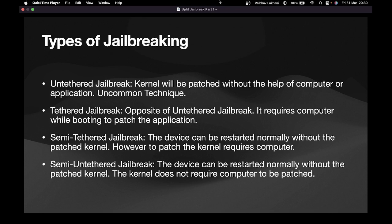Without the computer or without a third-party application, your iOS device won't be able to boot — that's what we call a tethered jailbreak. The third type is semi-tethered jailbreak. Semi-tethered basically means that once your device is restarted, it can't go into its normal non-jailbreak mode. Your device can restart without the help of a computer, however it requires a computer to patch the kernel for jailbreak.